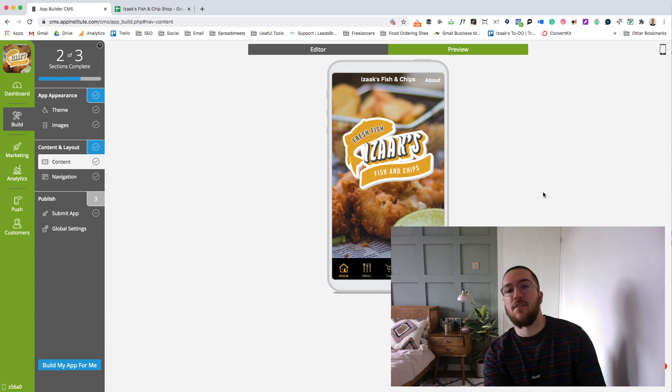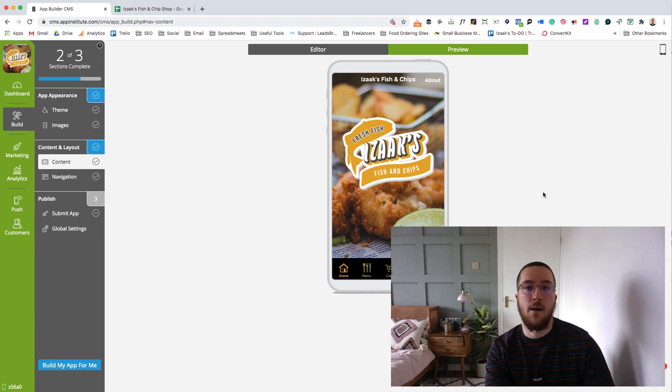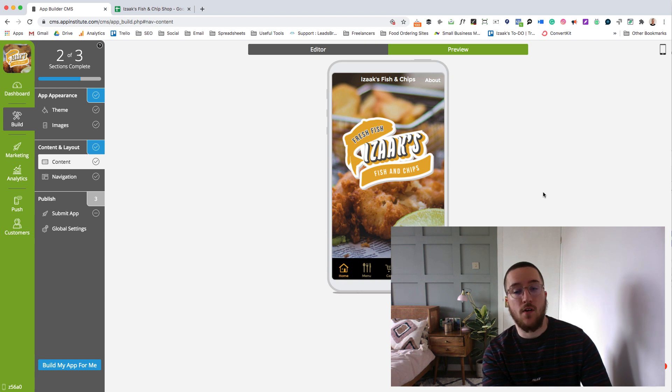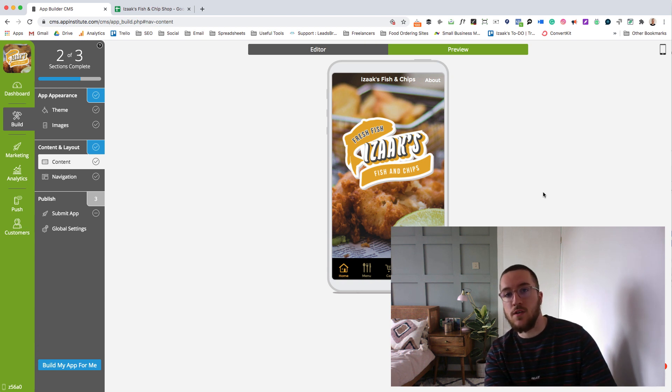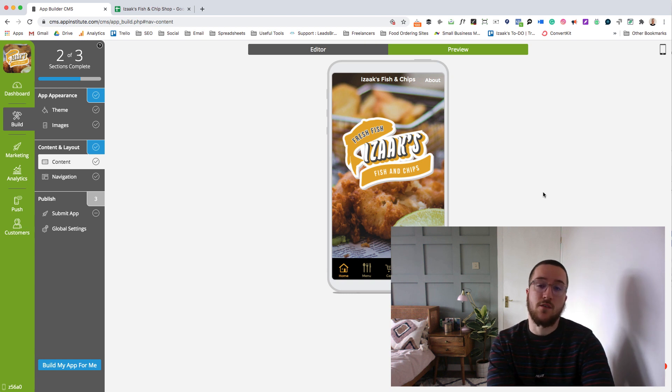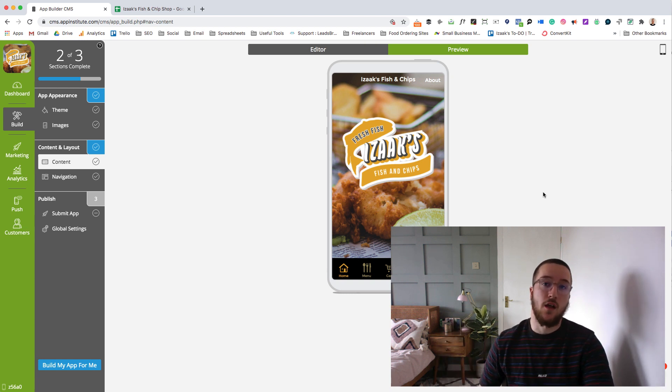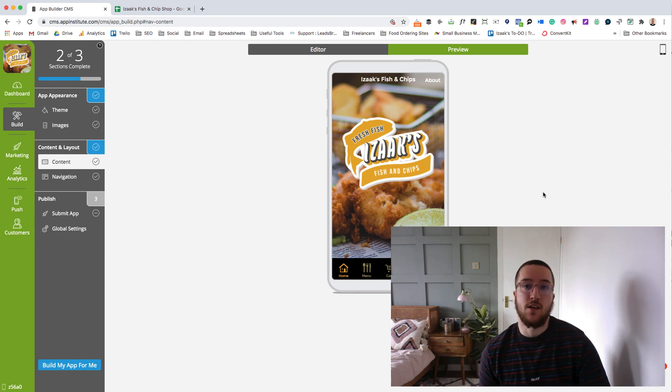And there you have it guys. It really is that simple to create your own food ordering app for your business without writing a single line of code. If you're interested anymore in learning about how to promote your app or the other features within our app builder, hit that subscribe button below for more videos in the future.